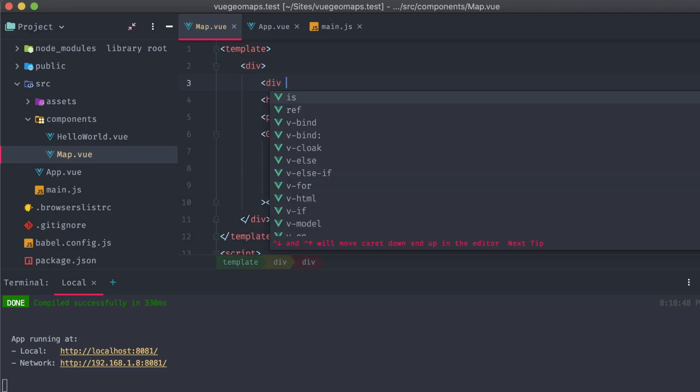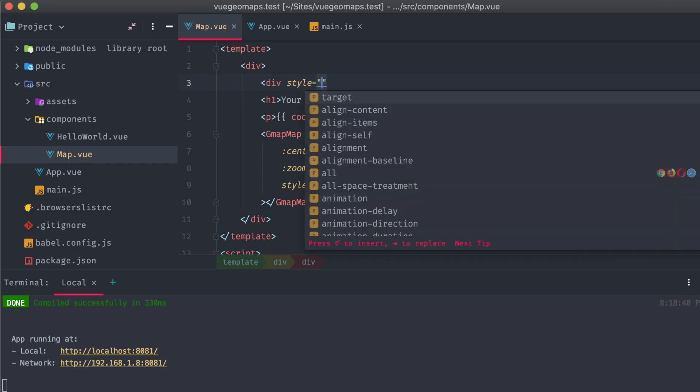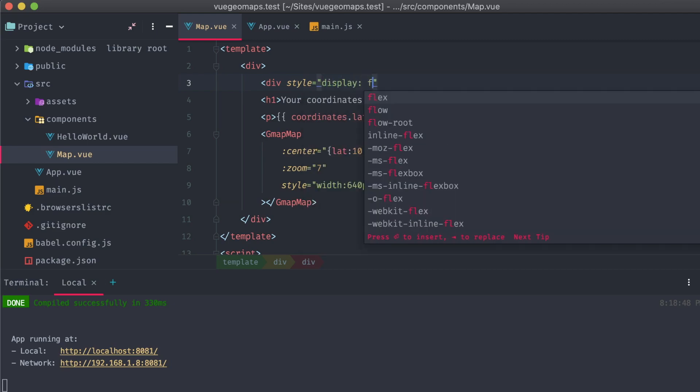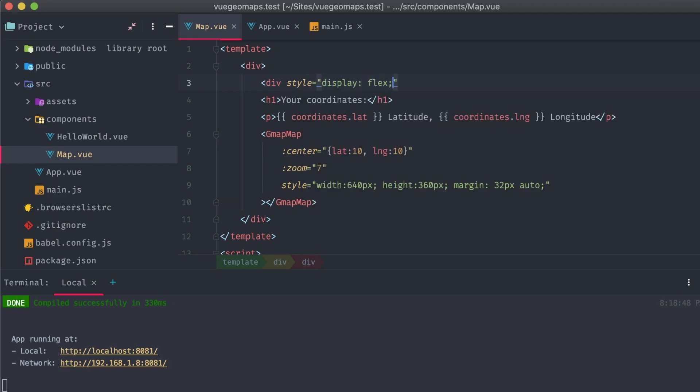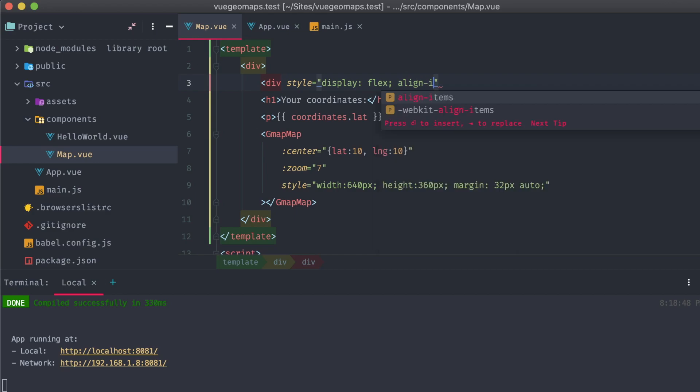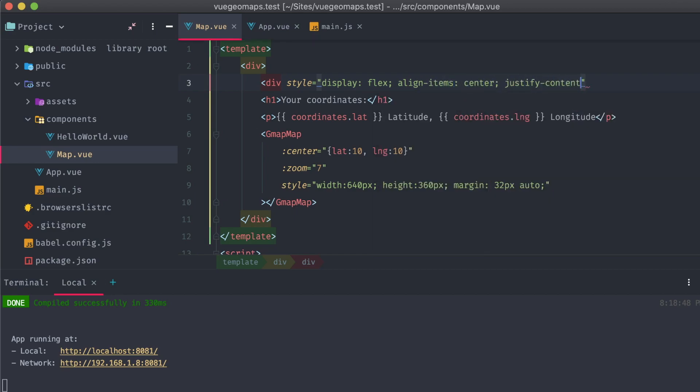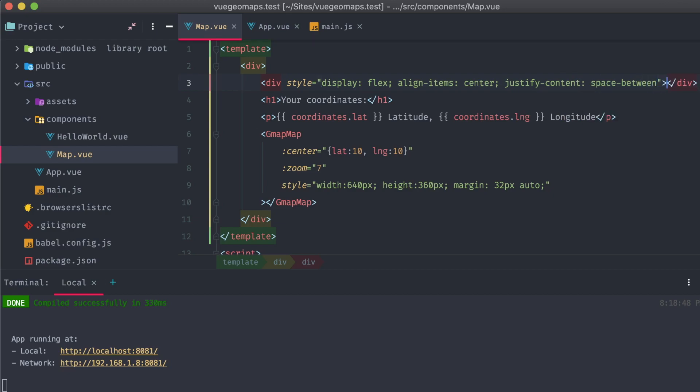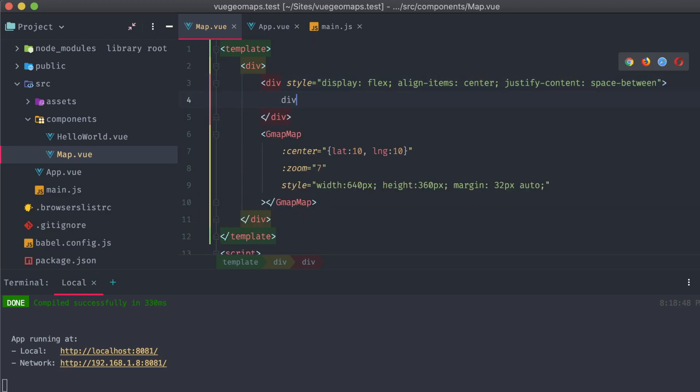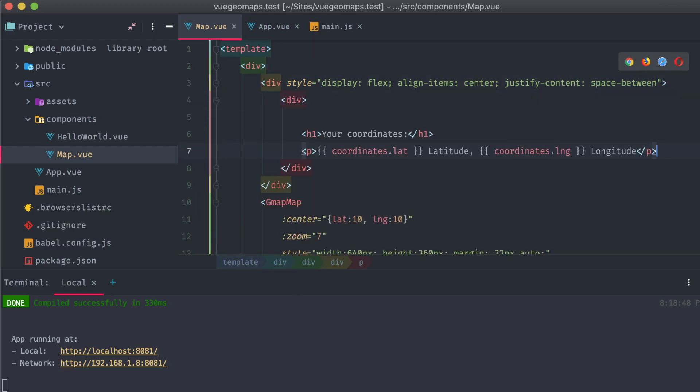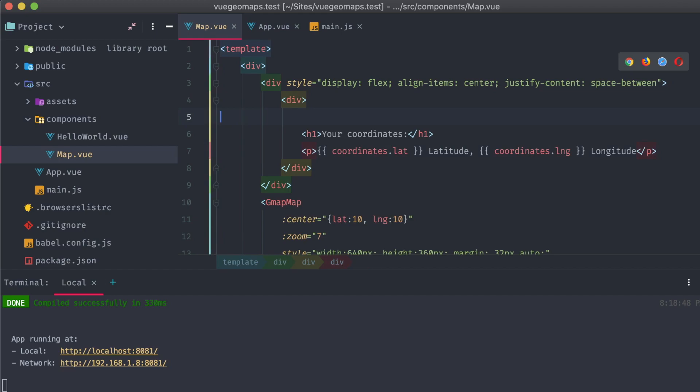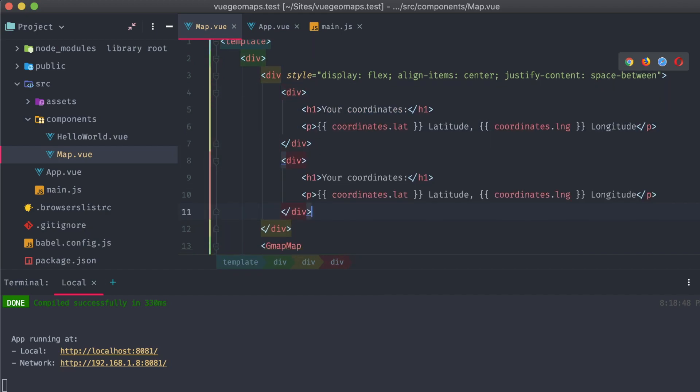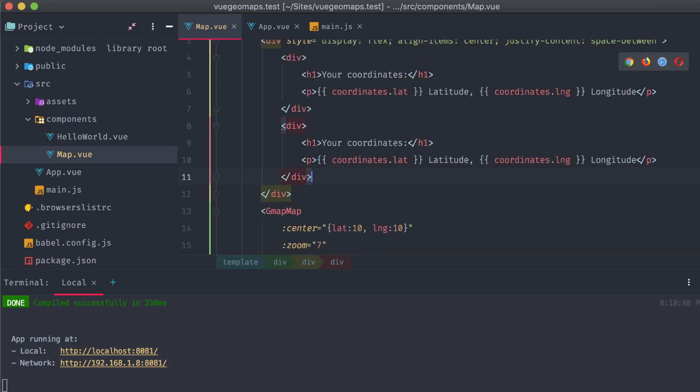While I'm fixing things, let's also add a new coordinates display next to our location one. This will show us the current center coordinates on the map.